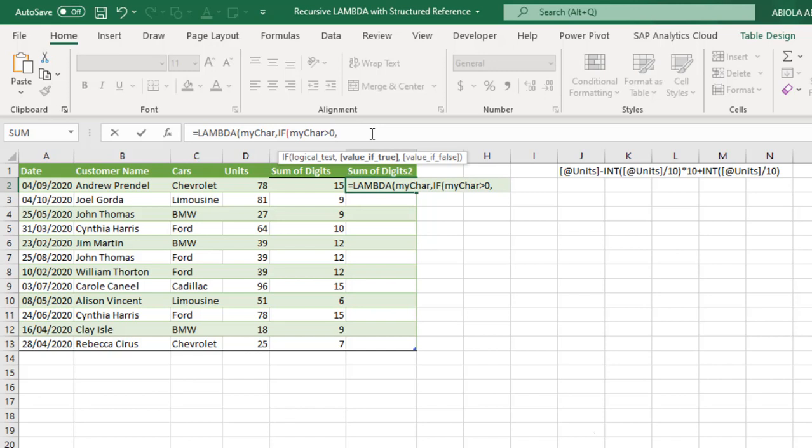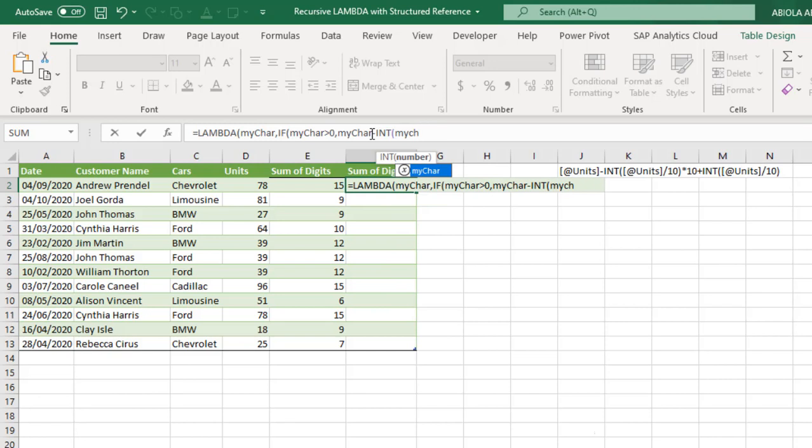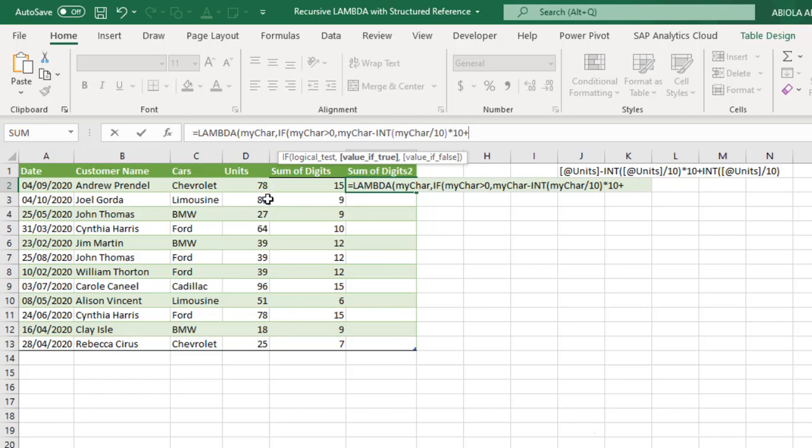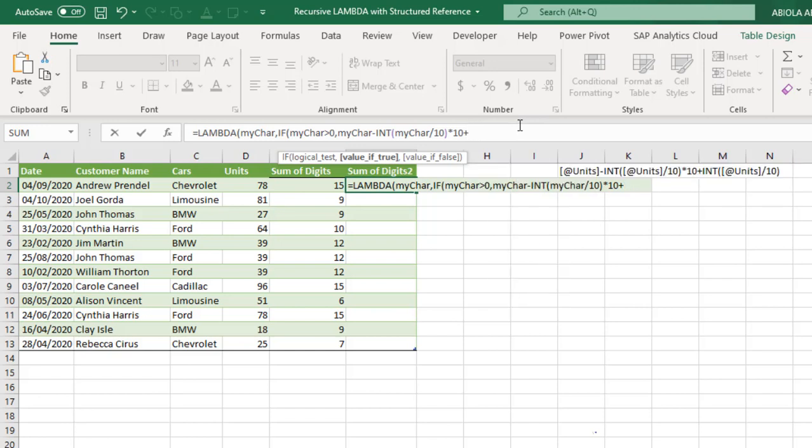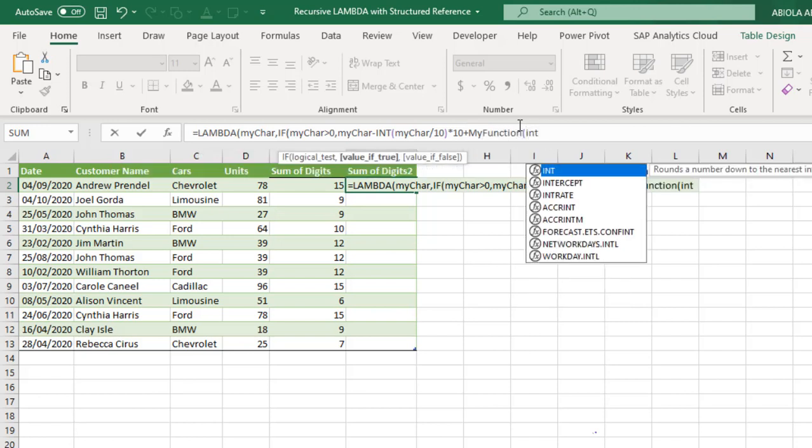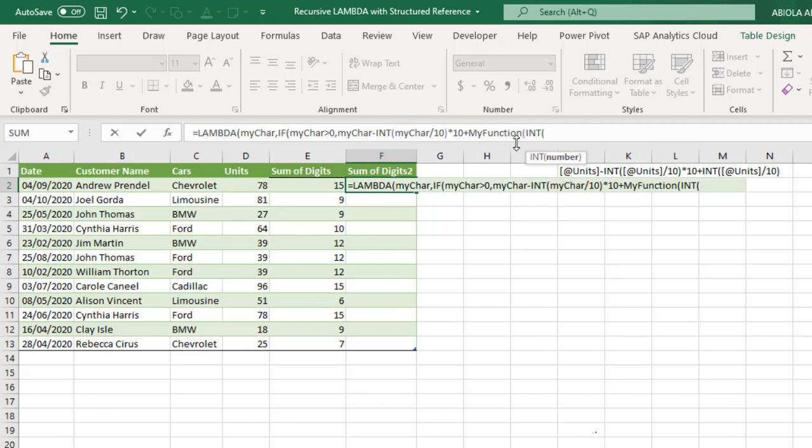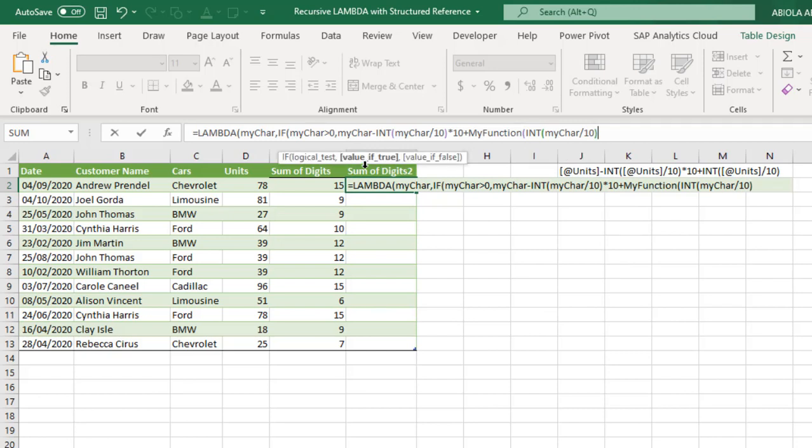So now I'm going to say if my char is greater than zero, what do I want? I want my char minus int, then open parenthesis. So I'm going to put in my char again and divide by 10, close parenthesis, multiply by 10 plus. Now, as you have said, this one will govern the leftmost, the rightmost character or numbers. And for the leftmost, we're going to put in another int. So we're going to say now, before we put in another int, we need to now put in the name of our function, which will give us the recursion. So for this, I'm going to just put in my function. And open parenthesis and then we'll type in the int. Now for the int, we also need to take my char. Divide by 10, close my int and close my custom function, which is my function. Close the if and I close the lambda function.